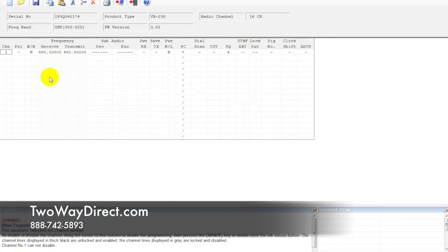As you can see, every radio just comes with that one frequency in there. Now we have that pulled up here.